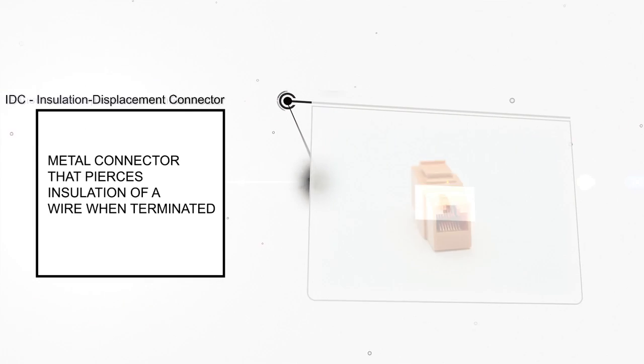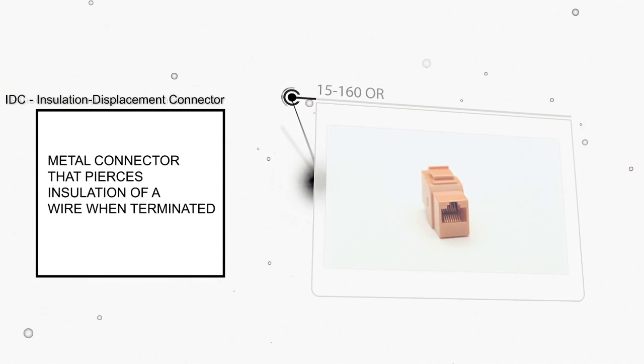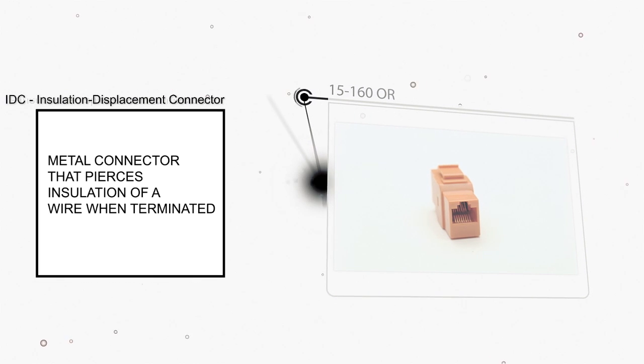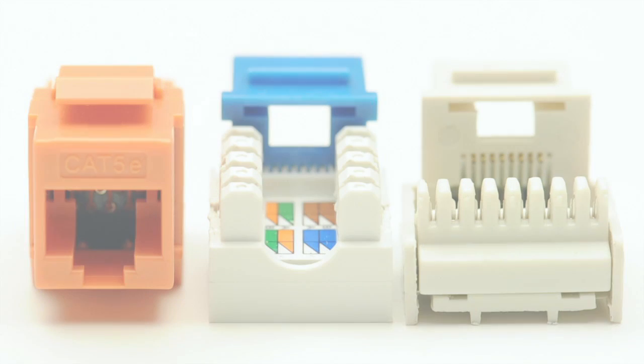The choice of jack style is a matter of personal preference, as well as the constraints of the project you are working on.